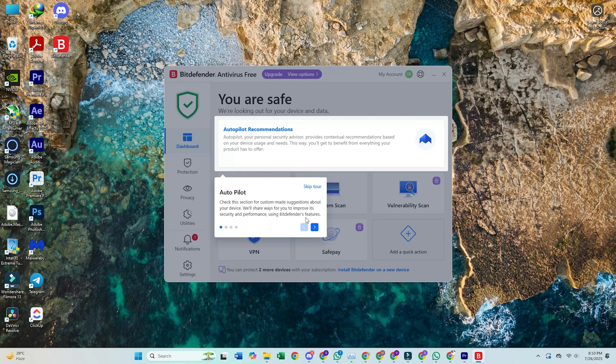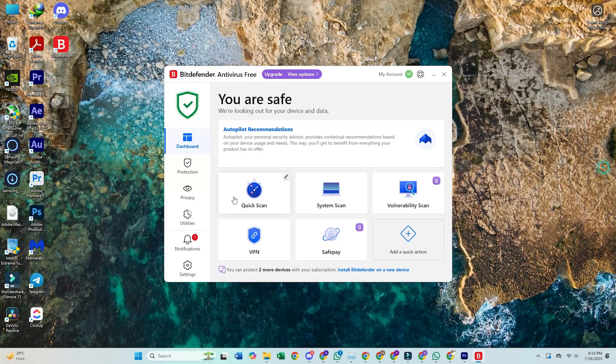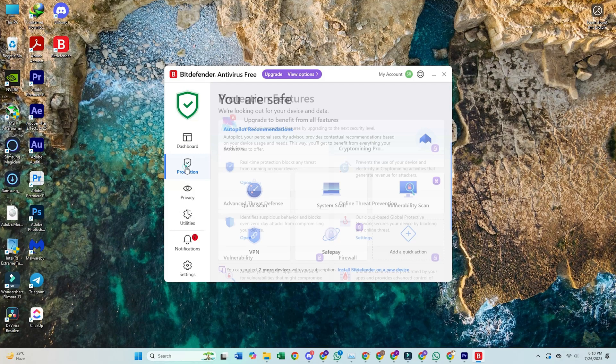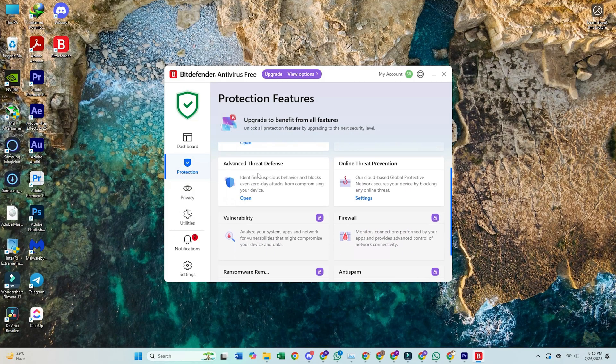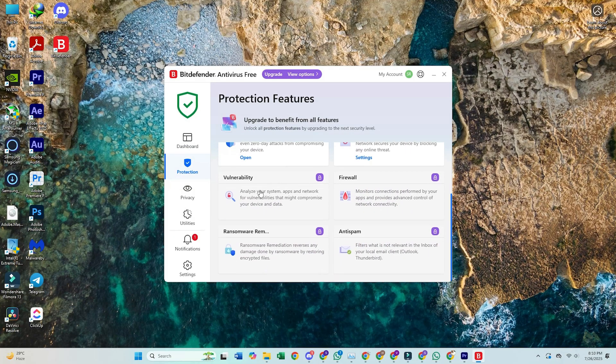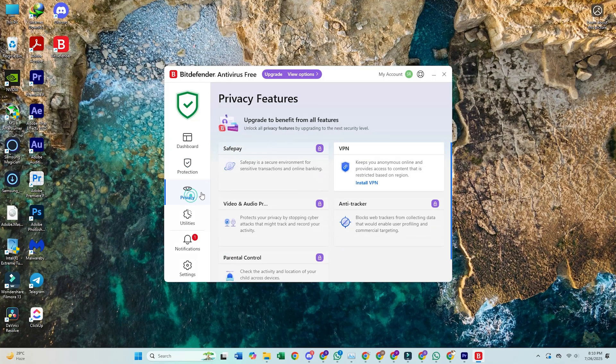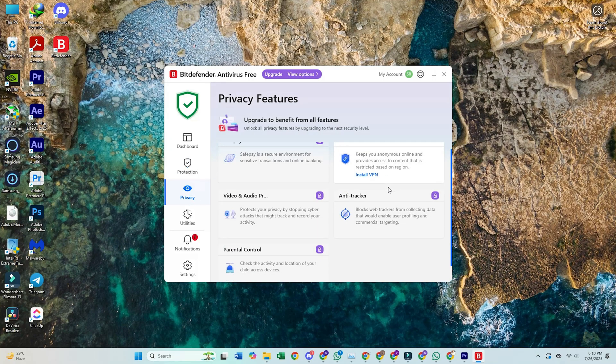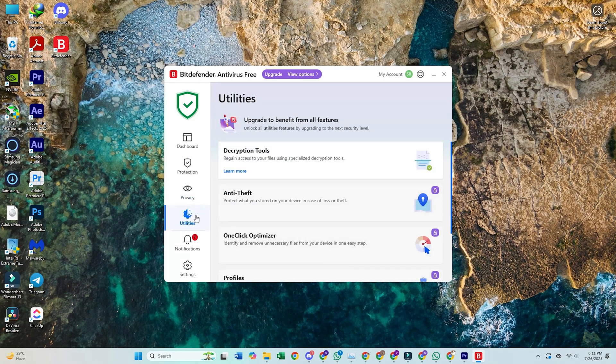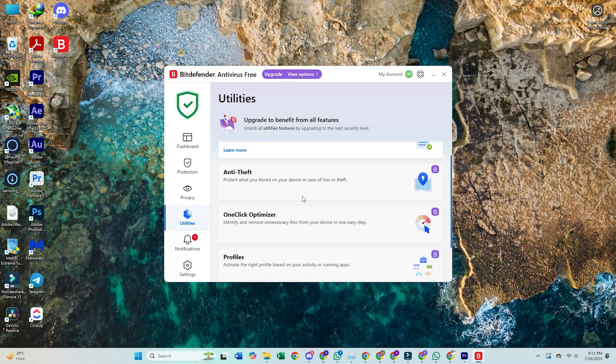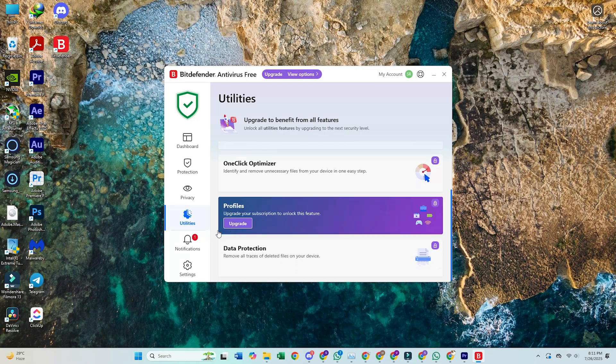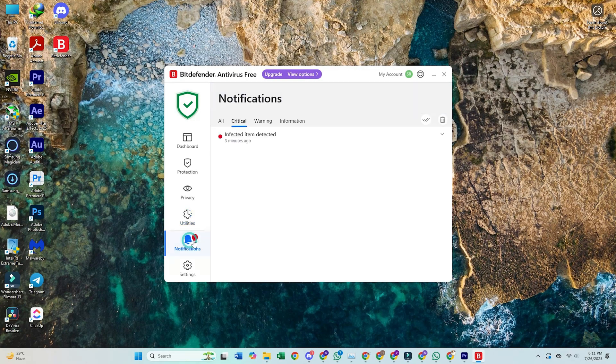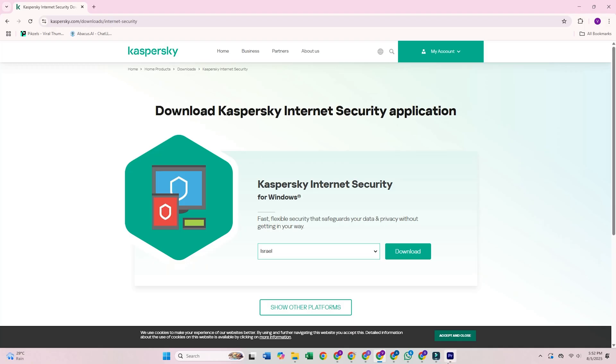6. Bitdefender Virus Scanner, Free Edition. Bitdefender's Free Scanner incorporates the same award-winning detection engine used in their premium security suites. This tool offers both quick and comprehensive scanning options with minimal system impact. The interface prioritizes simplicity while maintaining access to advanced scanning configurations for technical users.